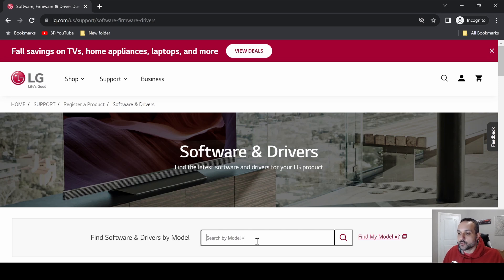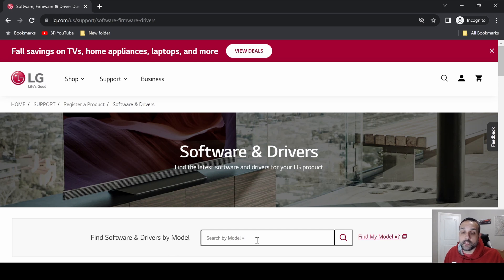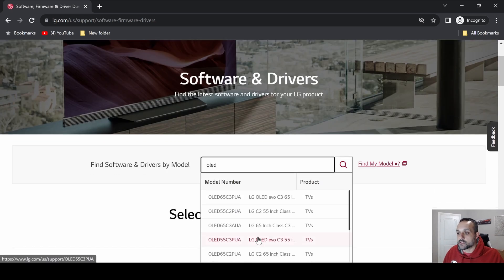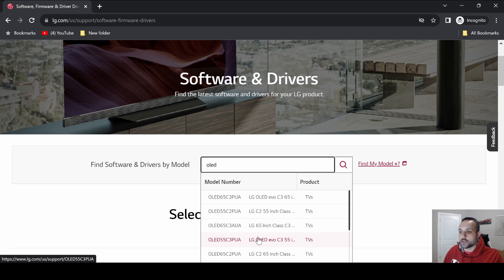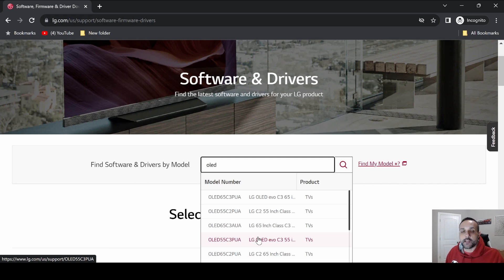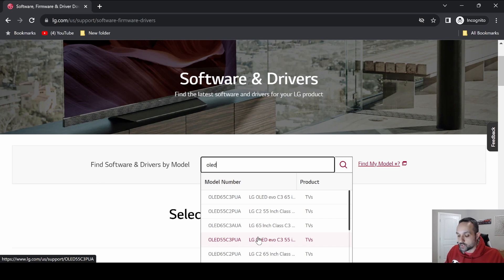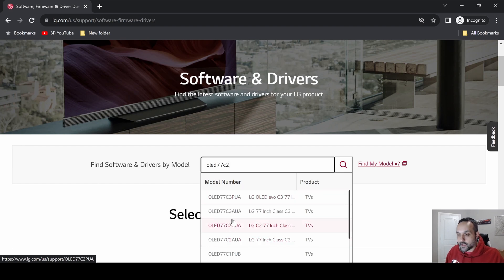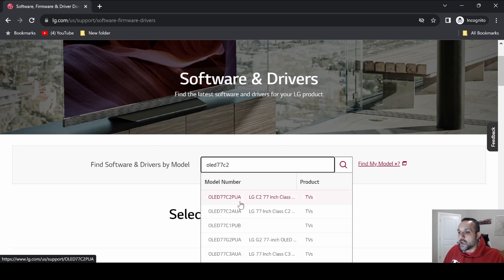If you're searching for an OLED TV, you're actually going to start out by typing OLED. It's going to start pre-populating different TV models and sizes. Well, we updated a 77 inch C2, so the next thing to do is put the size of the display. We're going to type 77 and it's going to update these. We updated a C2, we'll go ahead and type that.